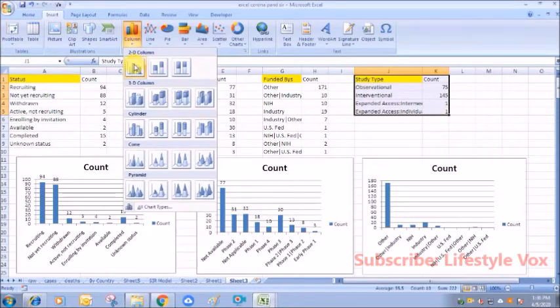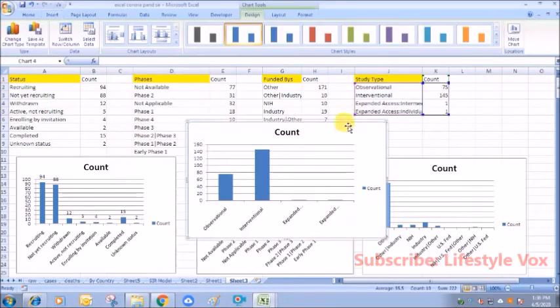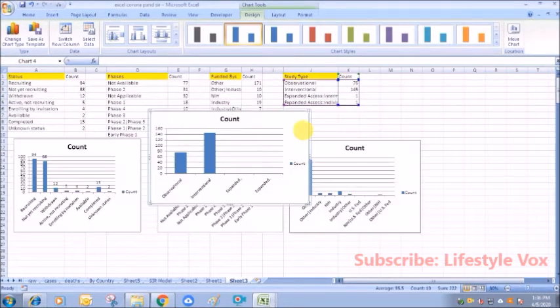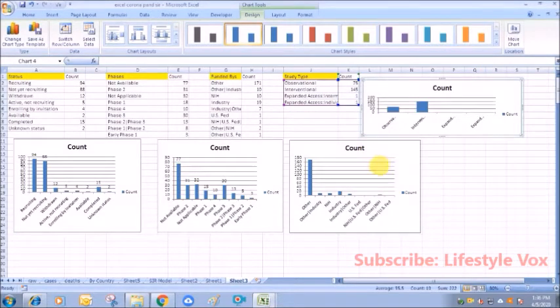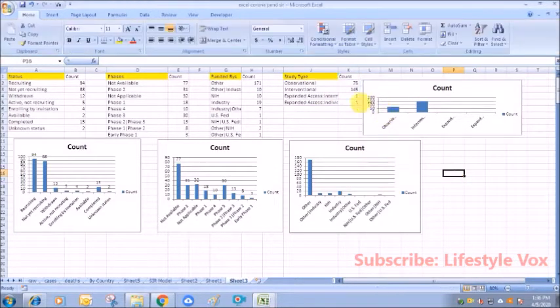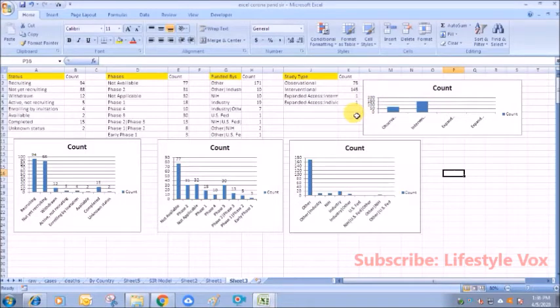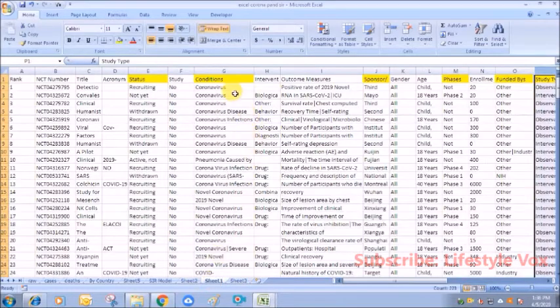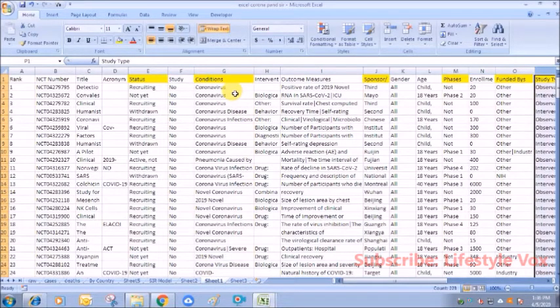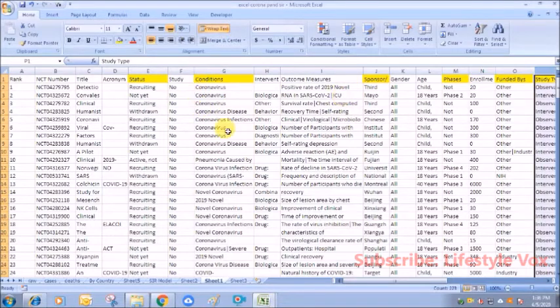And how many studies are actually observational and interventional we can understand. For every data we have an insight. This was something that I could show you. This is a very easy thing which you can also do to analyze the data of any clinical trial registry and understand how things actually work. But if you clean this data in a more clear format and do the data cleaning for all these things, then you will get much more amount of information and insights.